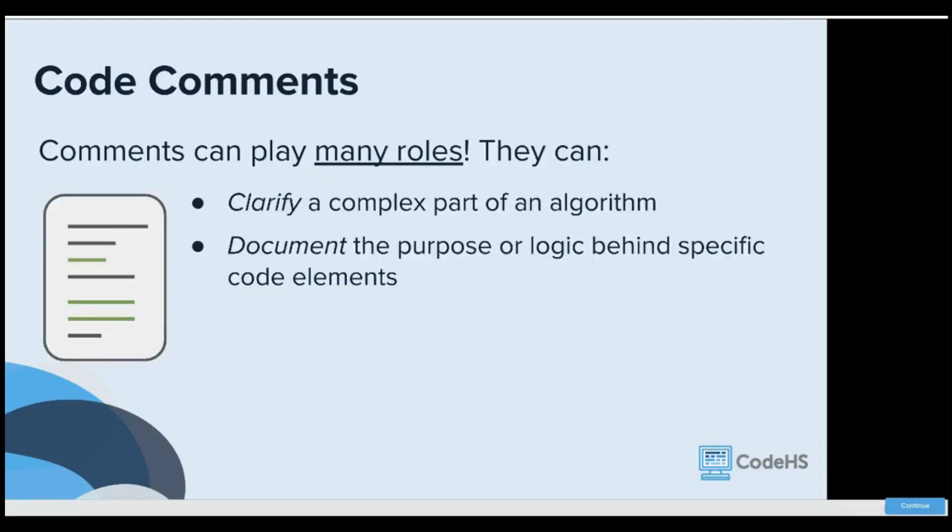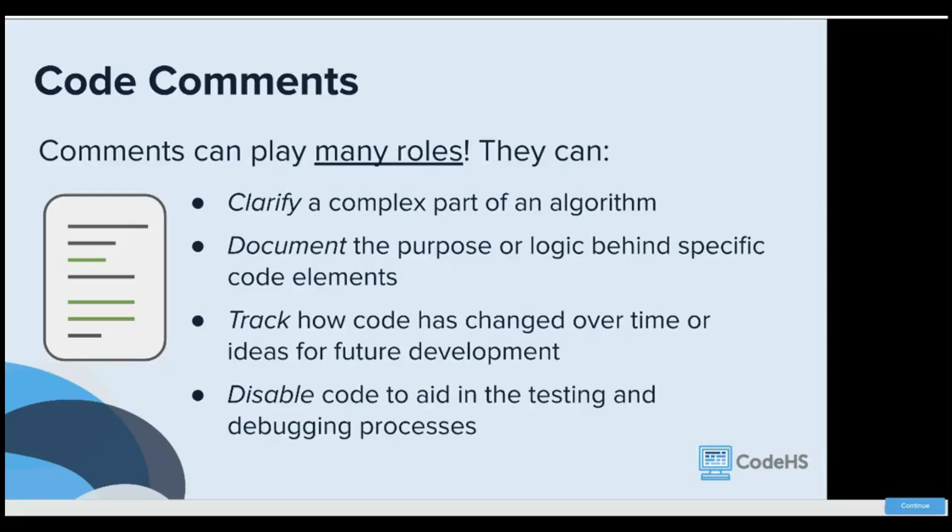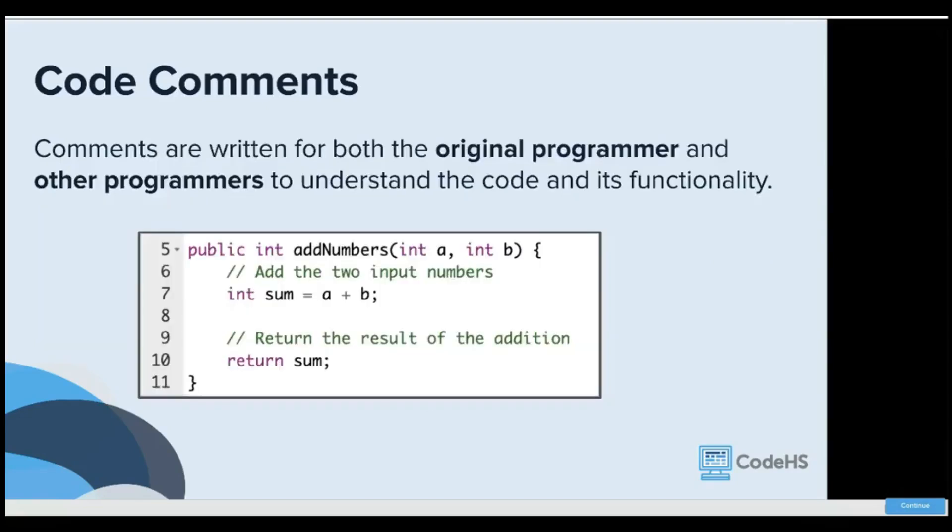They clarify a complex part of an algorithm, document the purpose or logic behind specific code elements, and track how code has changed over time or ideas for future development. They disable code to aid in testing and the debugging process. Comments are written for both the original programmer and other programmers to understand the code and its functionality.